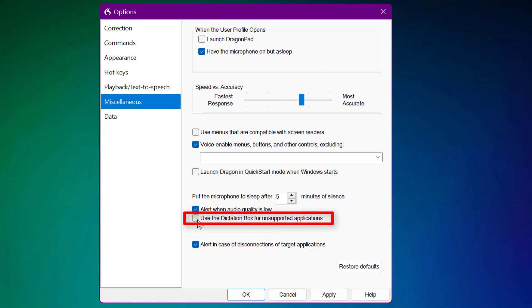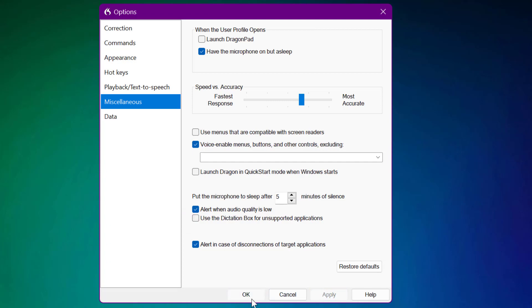Use the dictation box for unsupported applications, turn that off. If you want to open up the dictation box I've got in other videos, you just say open dictation box. Click apply and ok, and now you're ready to follow the video.